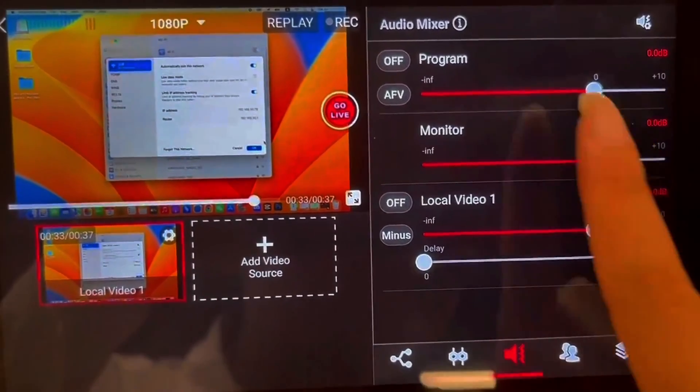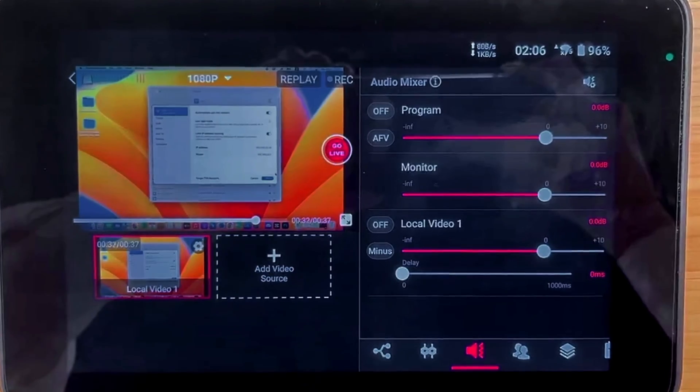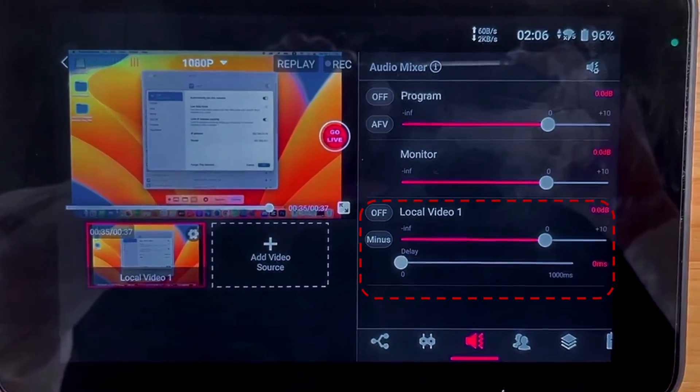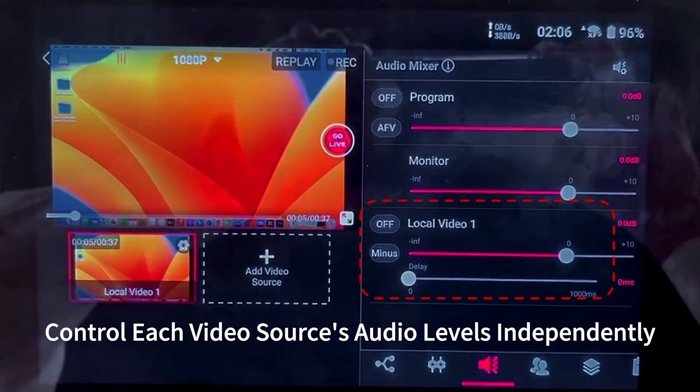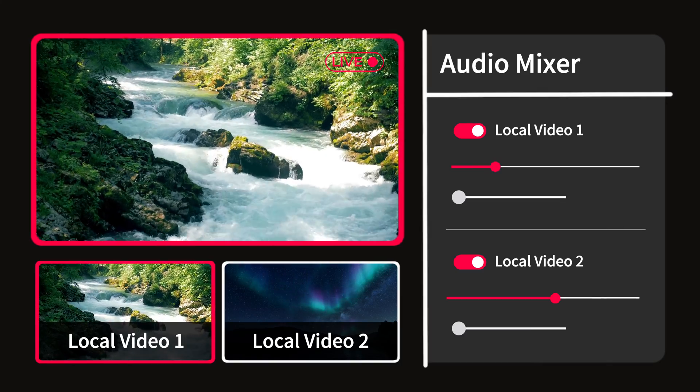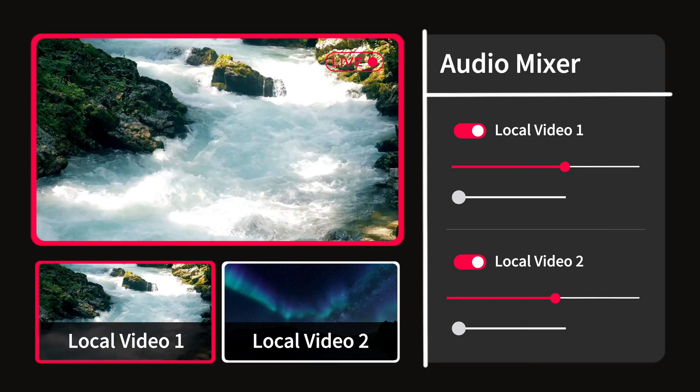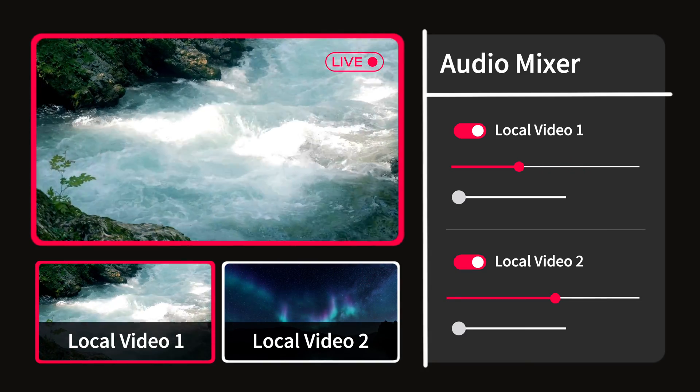Moving on to another common hiccup many of you have encountered: no audio from the YOLObox. One of the primary reasons for no audio output is not turning on the channel you are using for audio. It might sound simple, but it's an easy detail to overlook, especially if you're a newbie or managing multiple video sources. Let's navigate to the Audio Mixer on your YOLObox. You can see YOLObox features an intuitive audio mixer interface, allowing you to control the audio level of each video source independently. This flexibility is fantastic for managing complex streams, but also means muted sources can silence your entire stream.